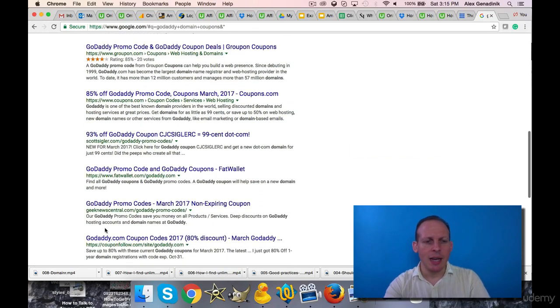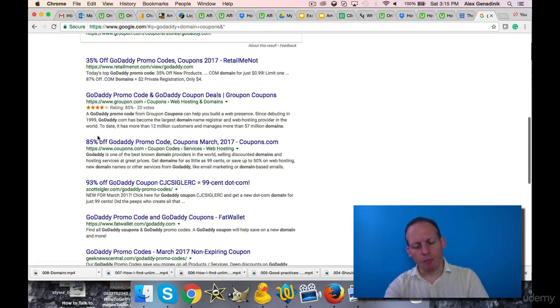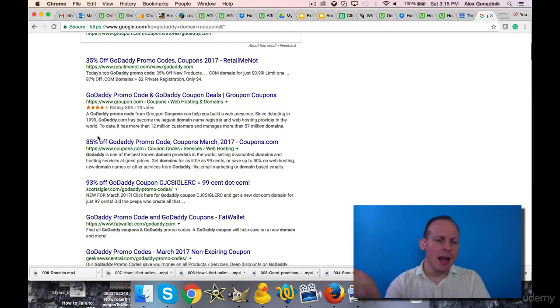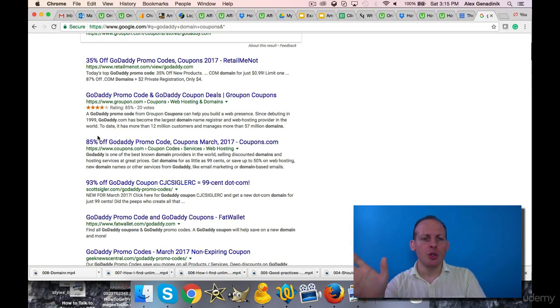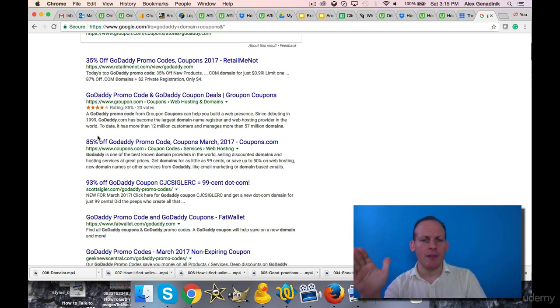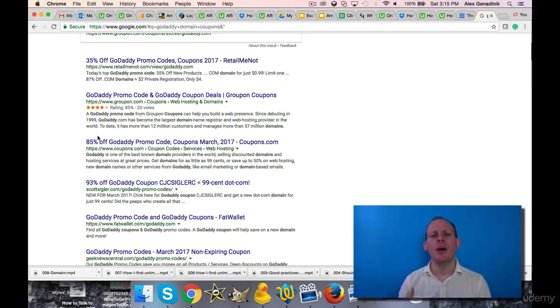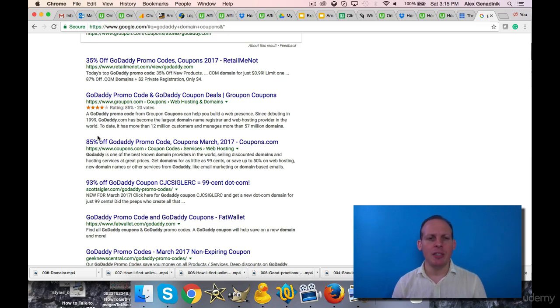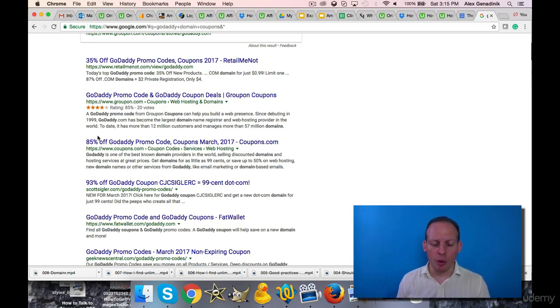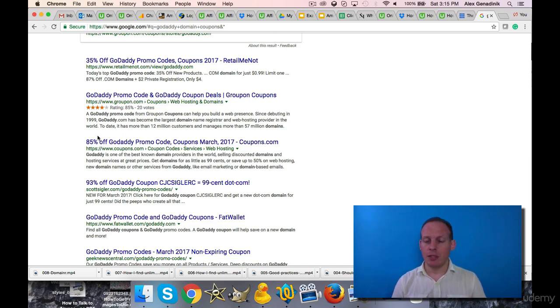Some of the websites will have outdated coupons, but usually there is a way to get a domain for like a dollar, between a dollar and two dollars, or just a few bucks. You can get a big discount - they always have some kind of promotion going on. And so that way you can get a free or extremely cheap domain, just like that.